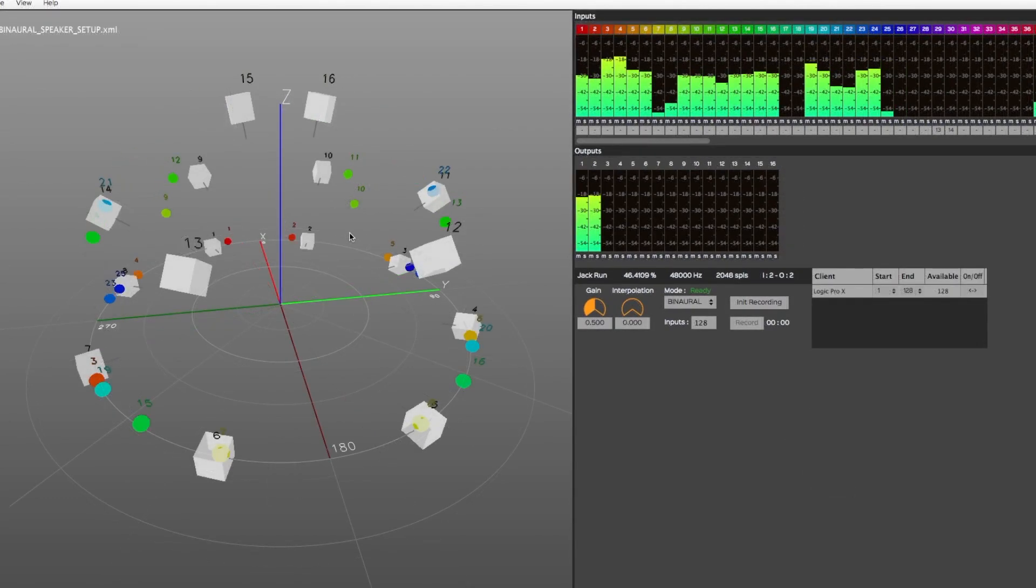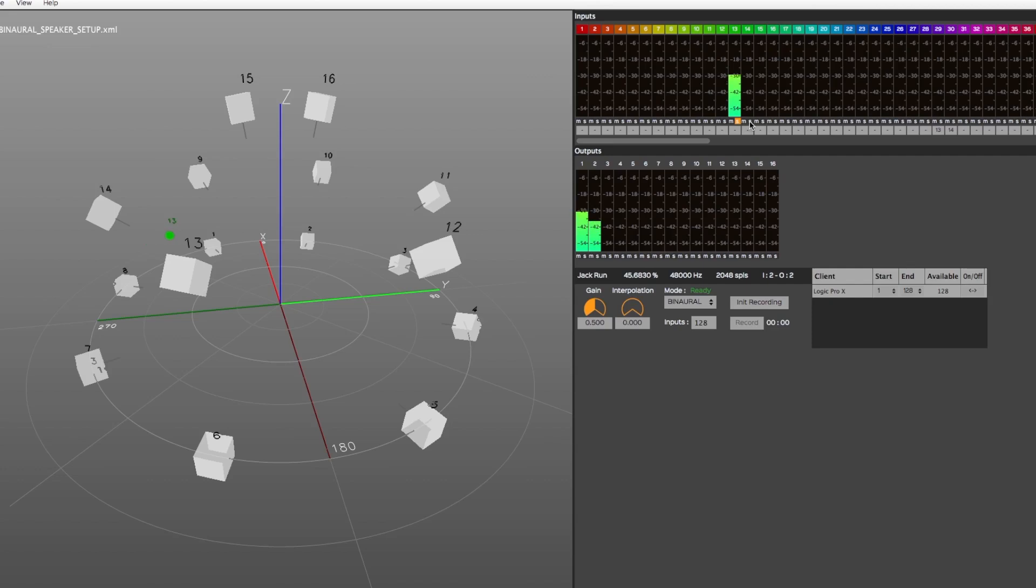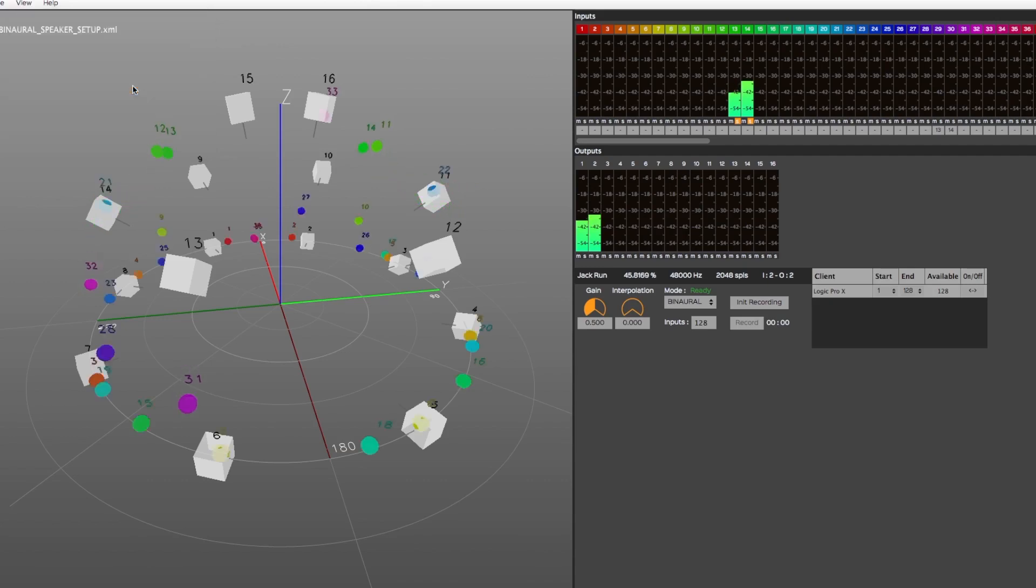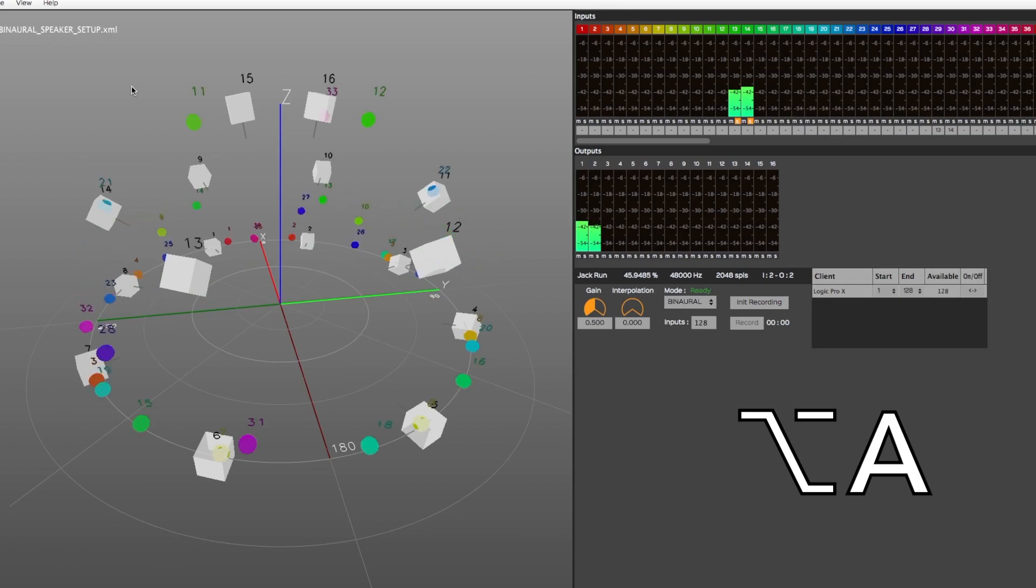When the Show Source Activity option is selected, the active sources are displayed based on their energy level. If the option is not selected, all sources will be displayed in the 3D view, regardless of the input's energy level.